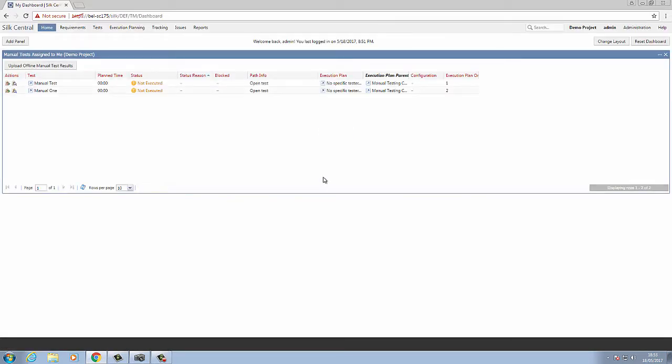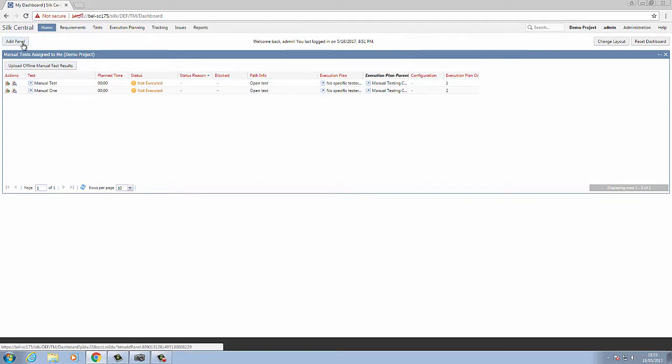As soon as I am logged in, as I am representing a tester today, I have the manual tests assigned to me panel already assigned to my dashboard. If you do not have this, you can add this by clicking the add panel option.